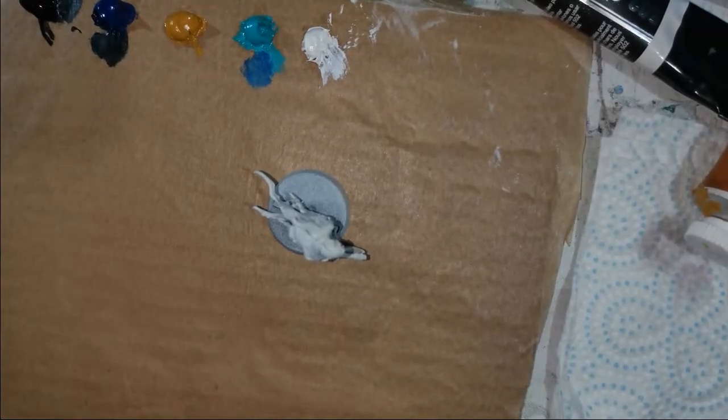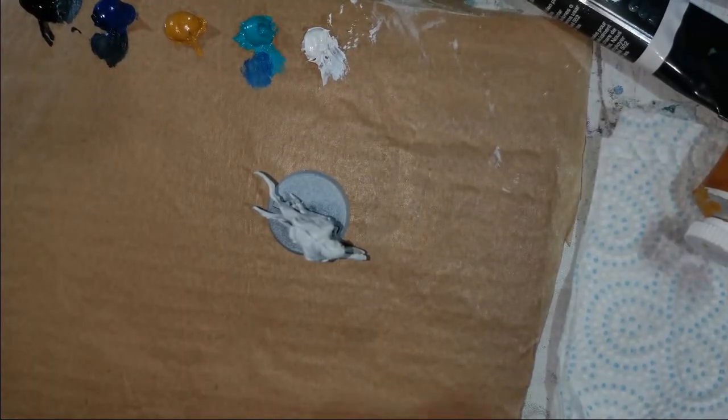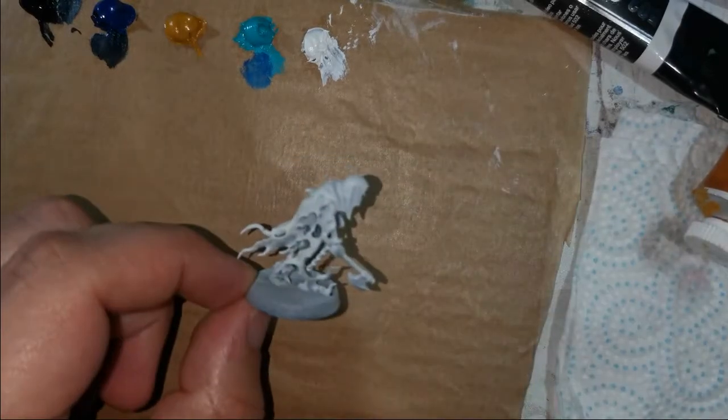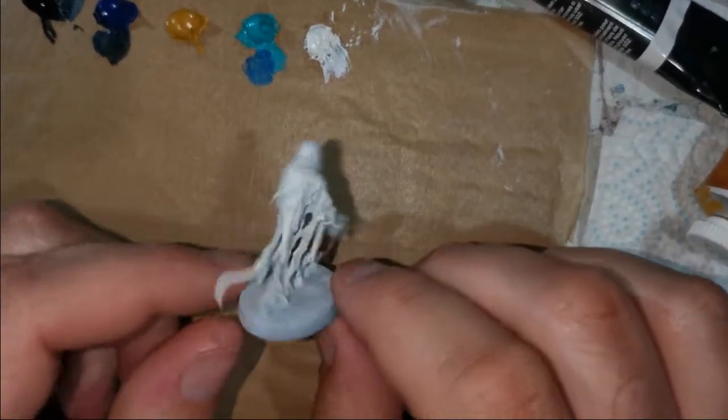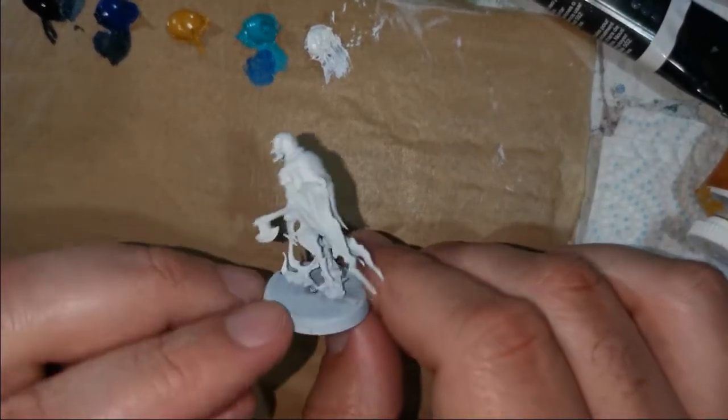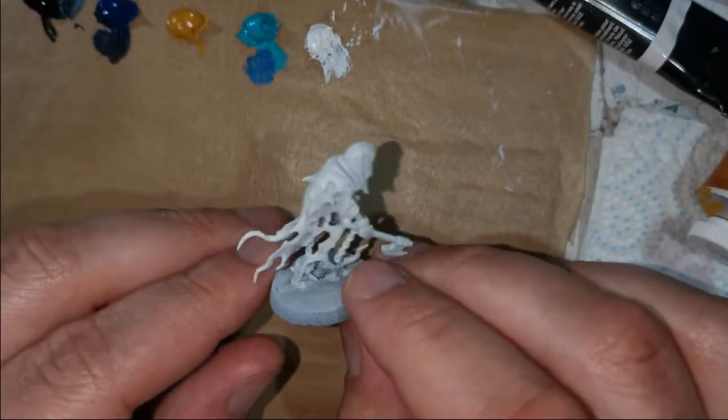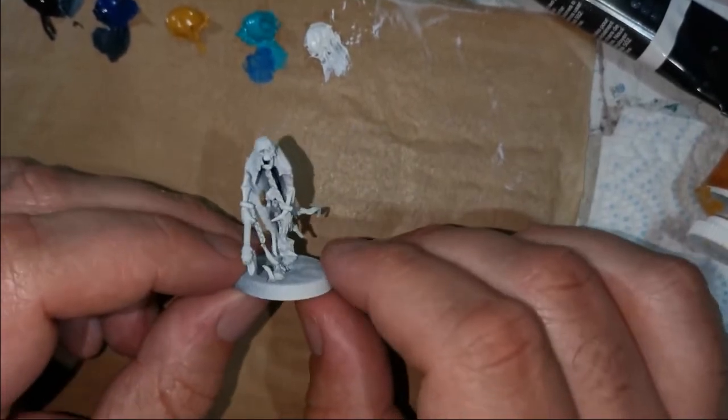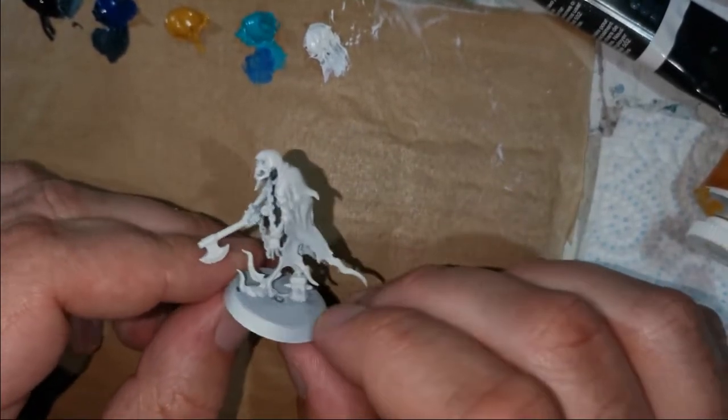Hey guys, welcome to a new episode. Today I'm going to be painting most of a Nighthaunt chain rasp. Ignore the crack there in the middle - I didn't put them together very well, but it serves for a painting tutorial.